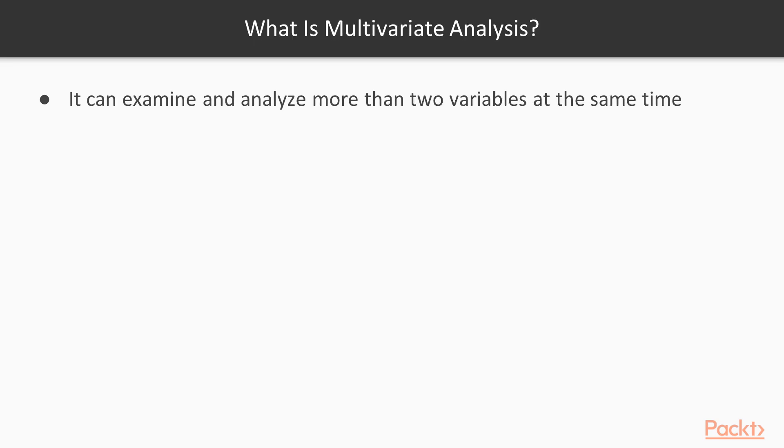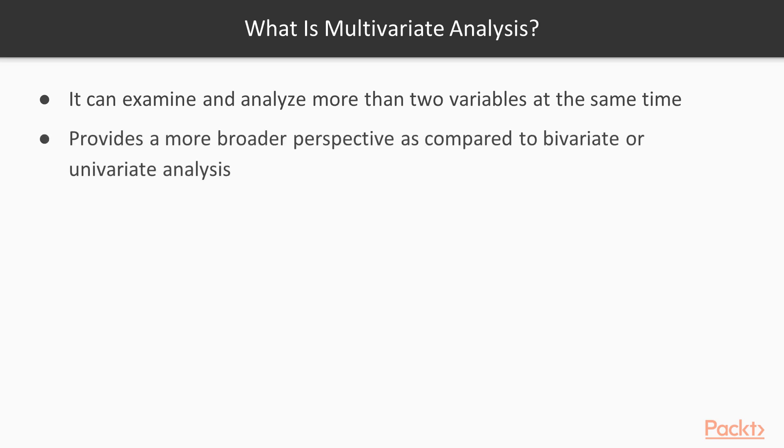So what exactly is multivariate analysis? The idea behind multivariate analysis is that we get to examine and analyze more than two variables at the same time. This basically provides a more broader perspective as compared to bivariate or univariate analysis.